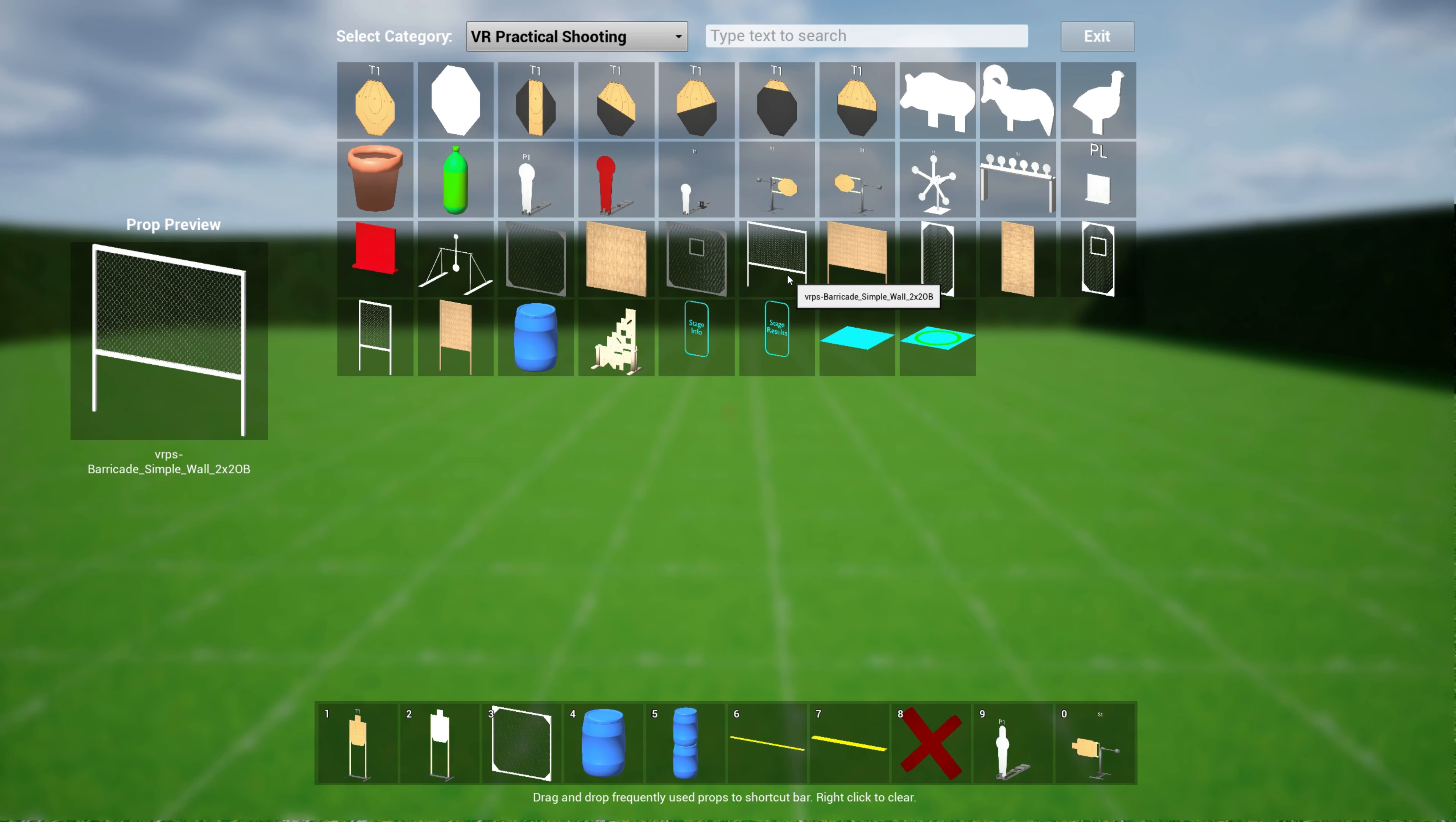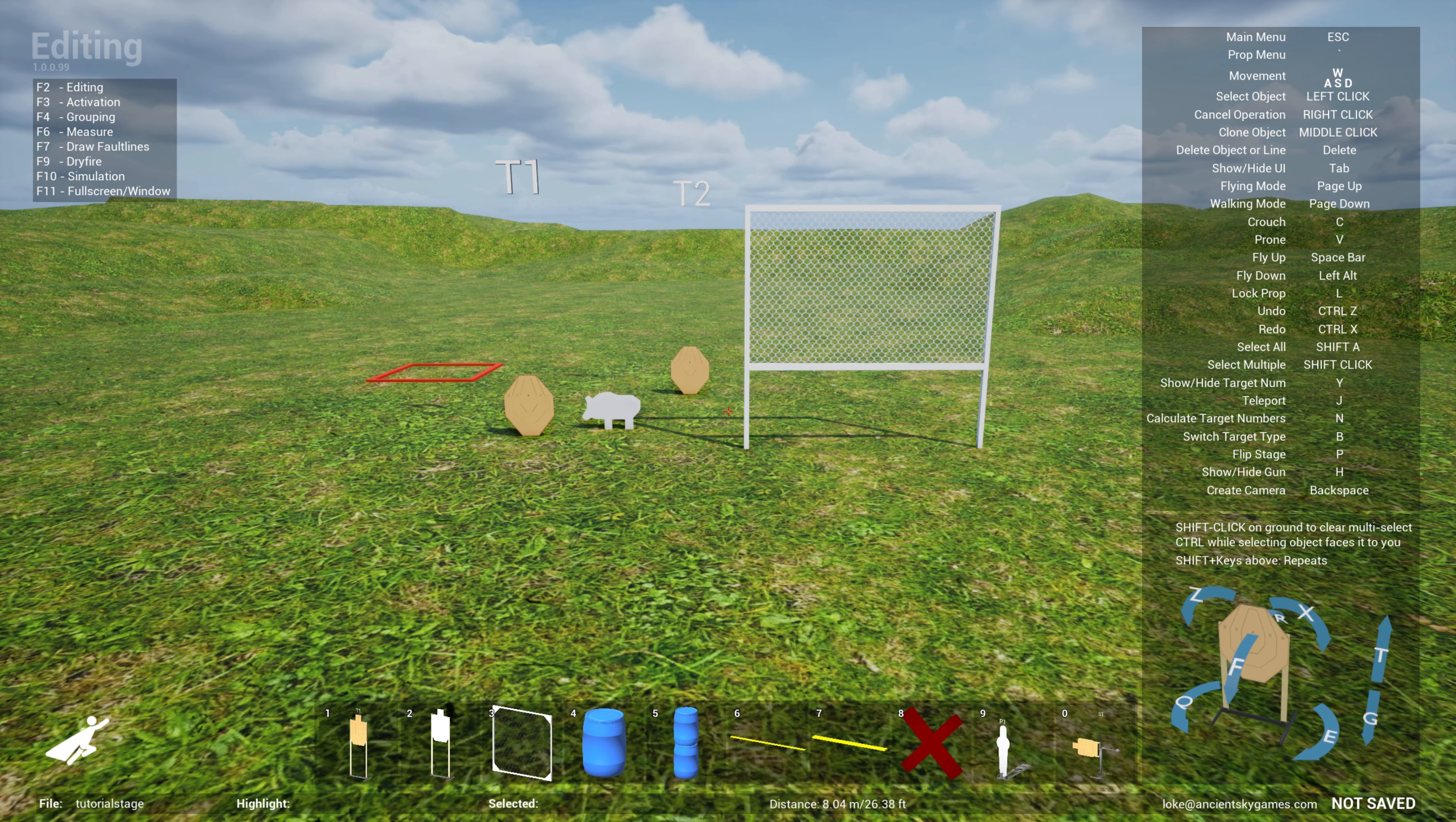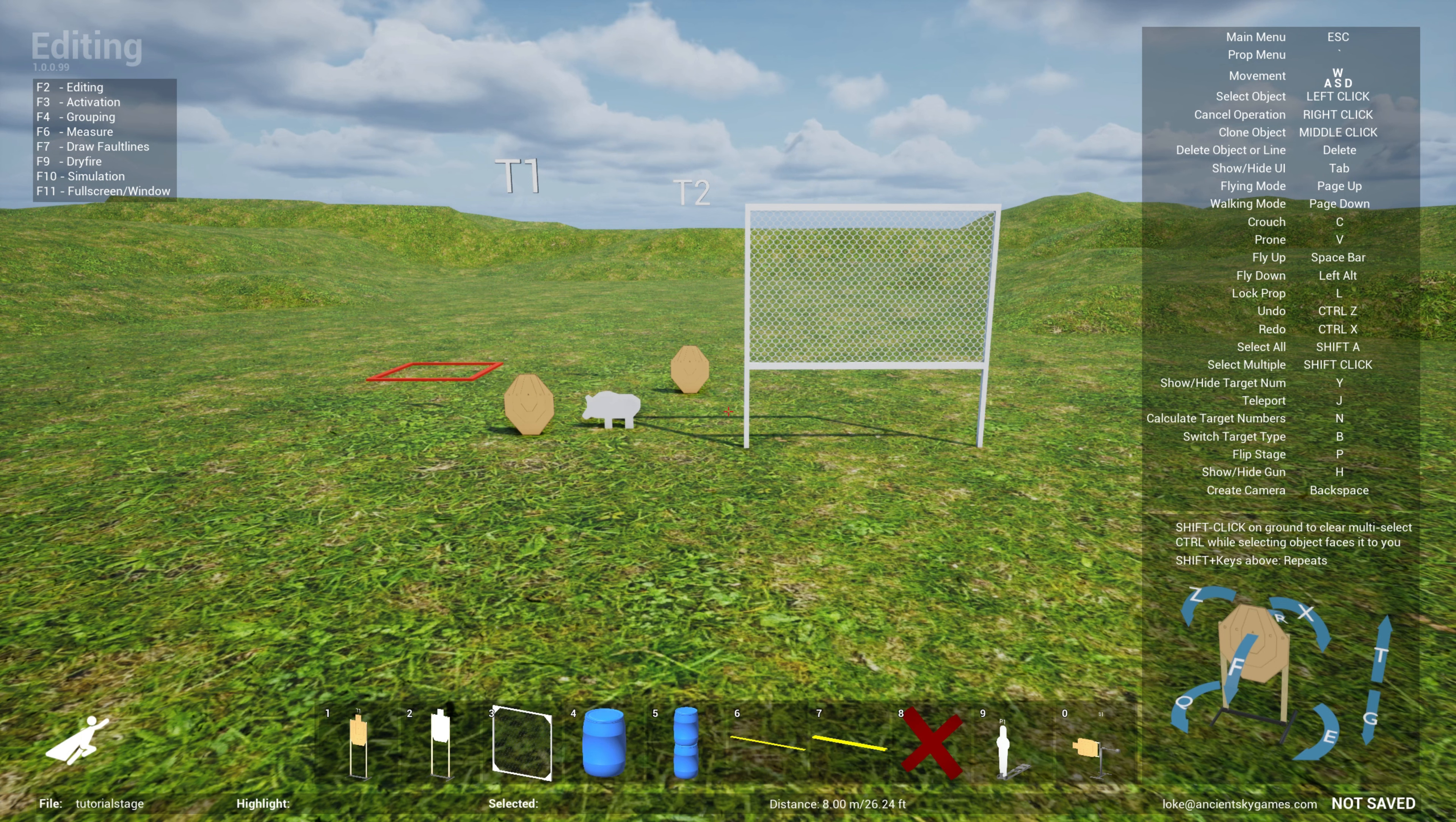Once I'm done, I can hit escape and click on export and this will allow you to export a file called VR practical shooting or .vrps. Once you've saved this, you can go in game into VR practical shooting and import this file and then use the game to play it. That's one interesting thing about that.